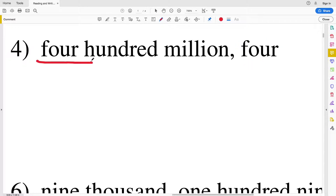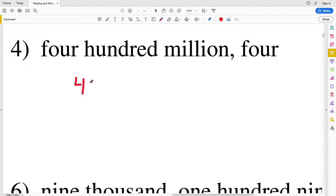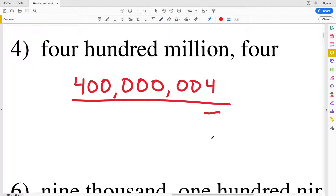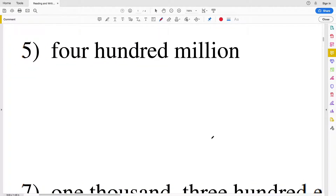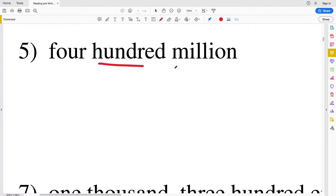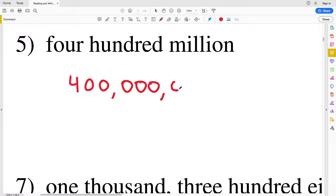Number four is four hundred million four. The four will be in the ones place and we'll have a four in the hundred millions place. Number five is just four hundred million, so we're going to have a four in the hundred millions place — four hundred — and then six more zeros after that: four hundred million.